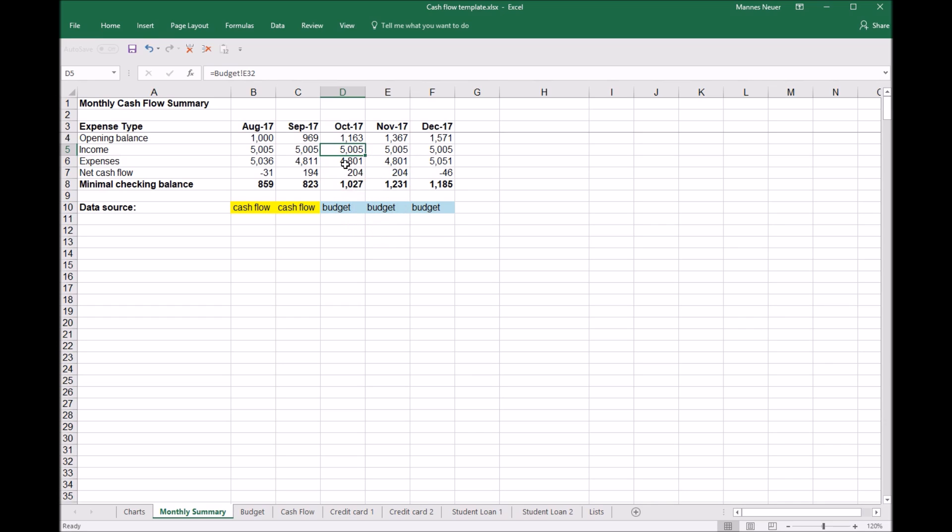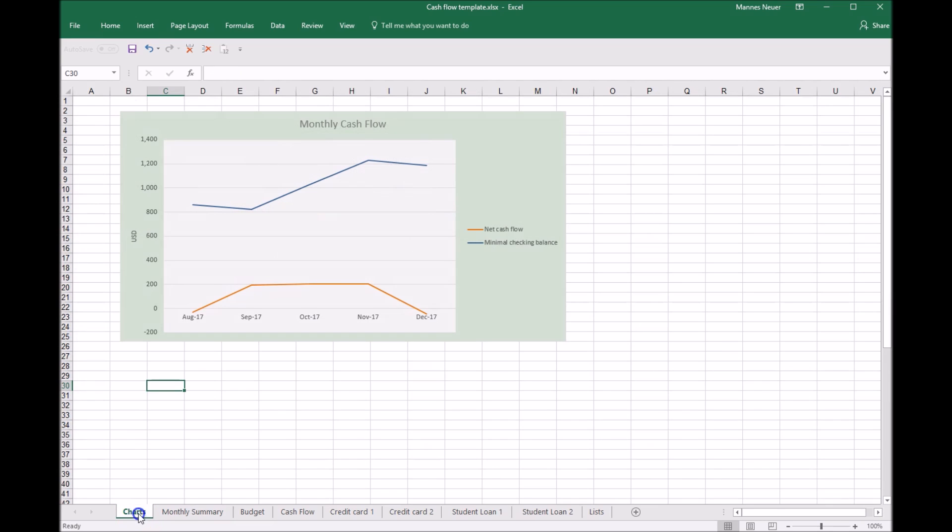As we can see, her minimal checking balance is expected to increase somewhat and then decrease in December. To get a visualization of this, we can pull a chart in and see that the monthly cash flow minimal checking balance in blue and the net cash flow in orange.